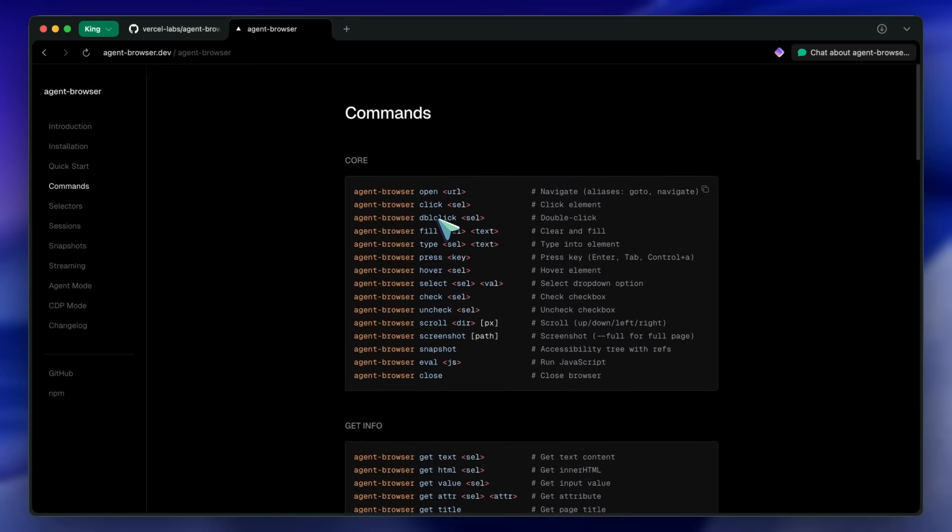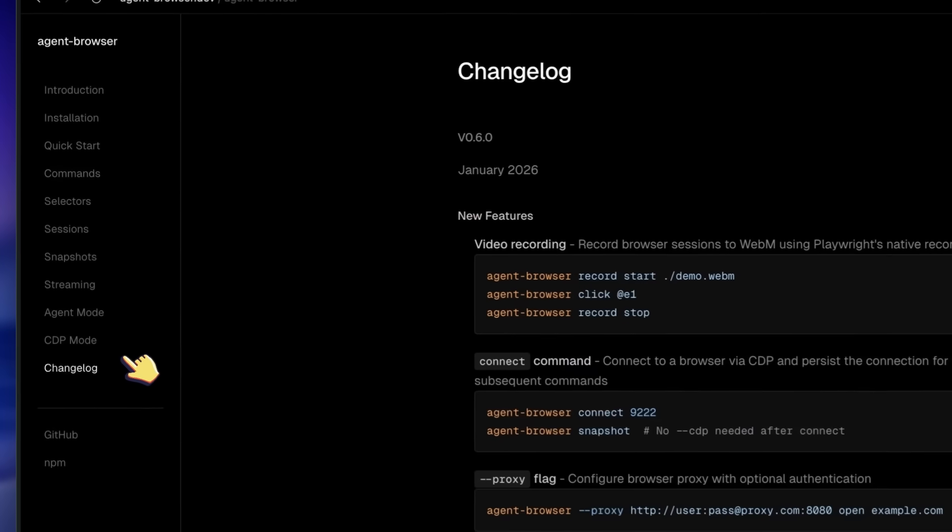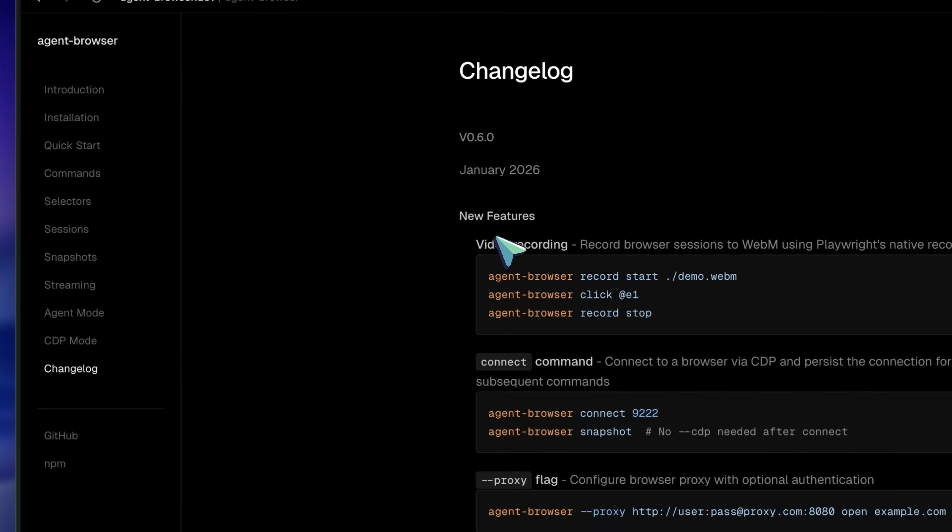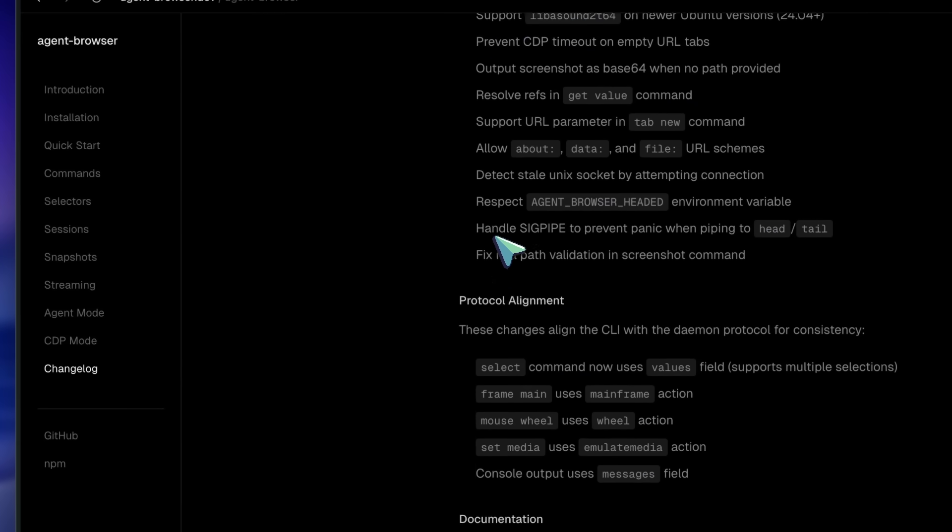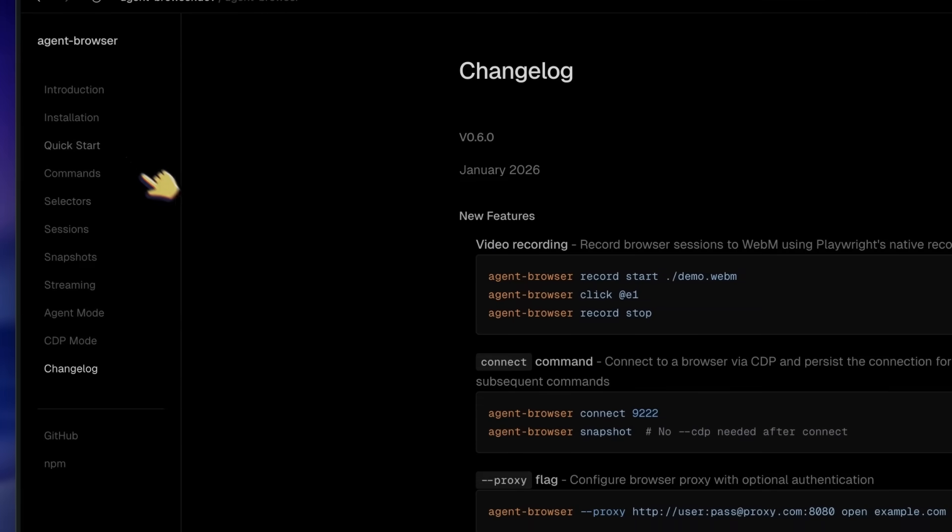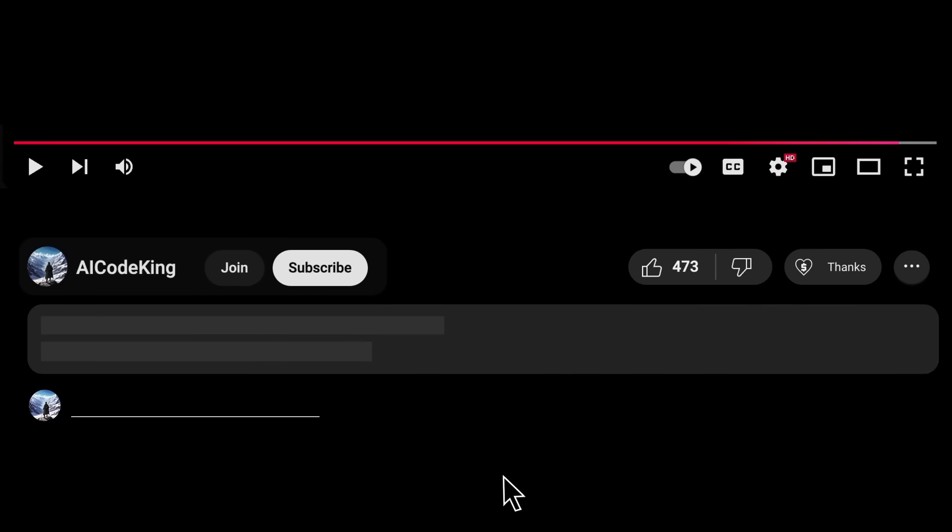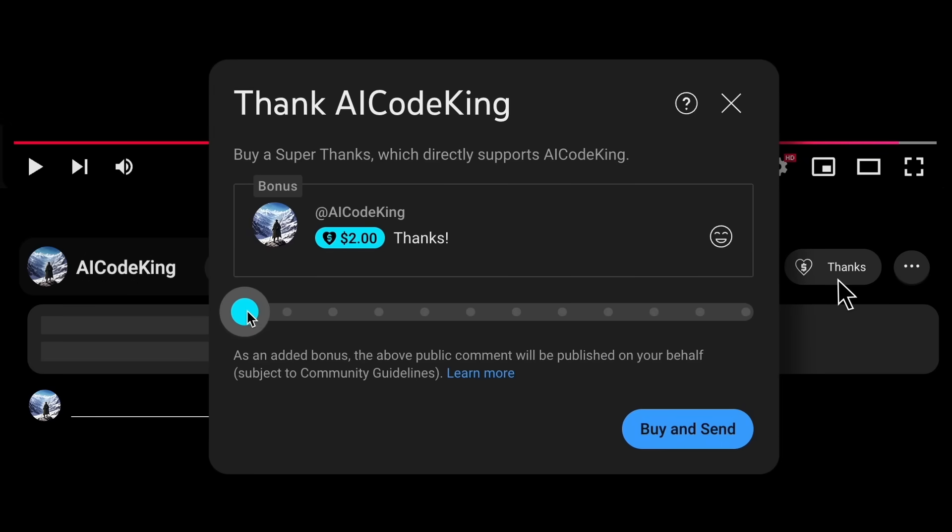There are some downsides. It's still pretty new, so the documentation could be more comprehensive. And it only supports Chromium by default, though you can configure it to use Firefox or WebKit if you need to. But overall, it's pretty cool.